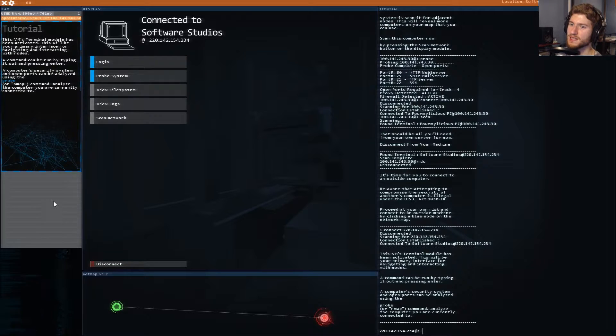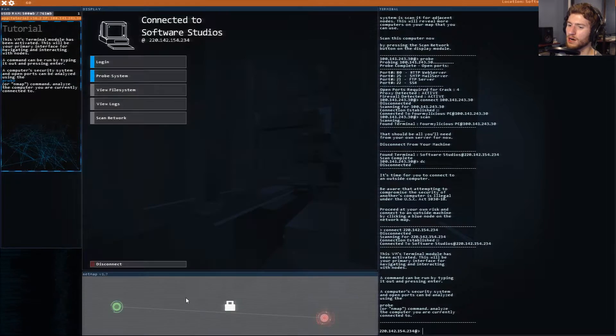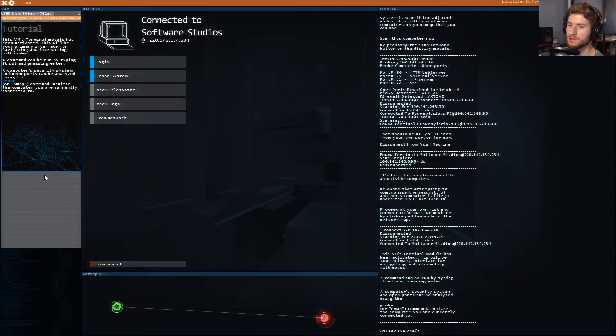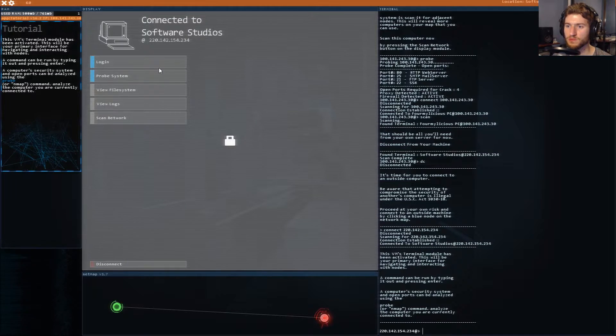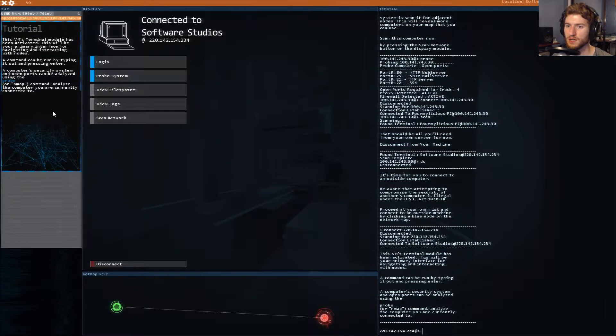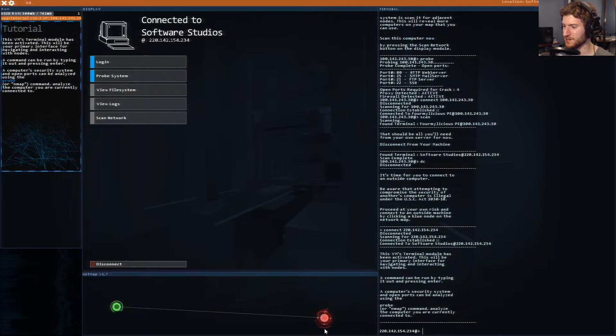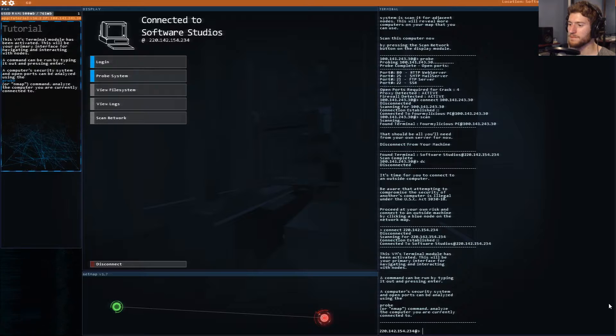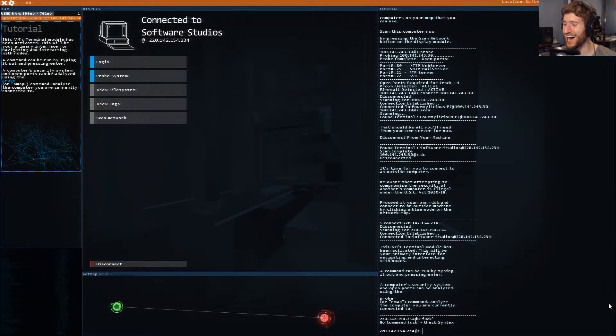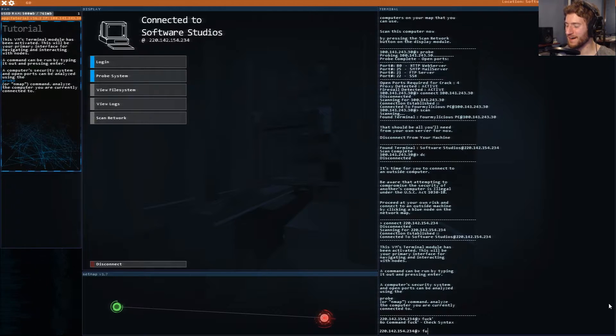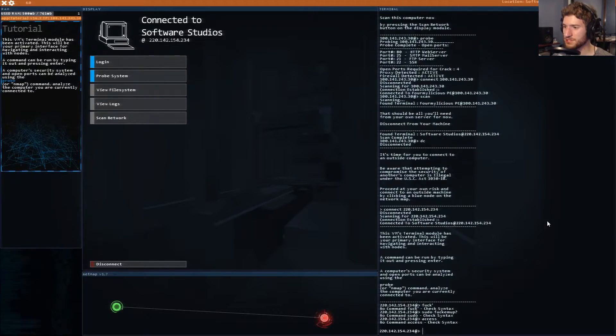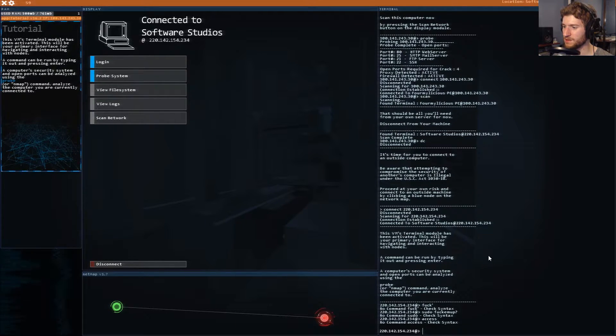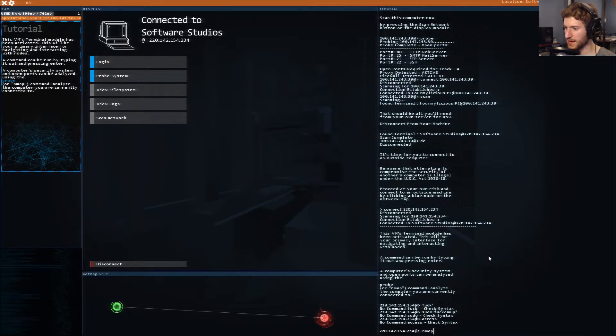This VM's terminal module has been activated. This will be your primary interface. Command can be run by typing it out and pressing enter. A computer security system and open ports can be analyzed by using the probe. I'm typing down here. In the lower right. Probe or nmap command. Nmap.